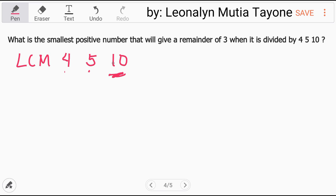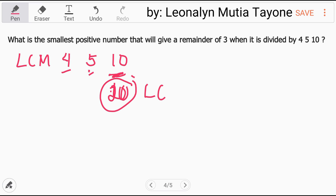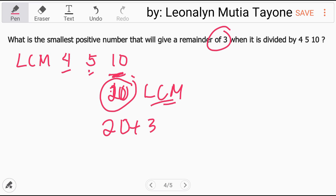The largest is 10. Can 10 be divided by 5? Yes. Can it be divided by 4? No. So go to the next multiple of 10, which is 20. Can 20 be divided by 4? Yes — it can be divided by all three. So 20 is the least common multiple. 20 plus 3 (the remainder) equals 23.